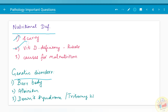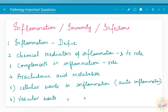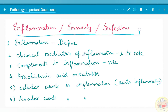Nutritional deficiencies and genetic disorders are small chapters in which scurvy, vitamin D deficiency especially rickets, and causes for malnutrition have been asked a few times. Barr body, albinism, Down syndrome or trisomy 21 have been asked in the chapter on genetic disorders.